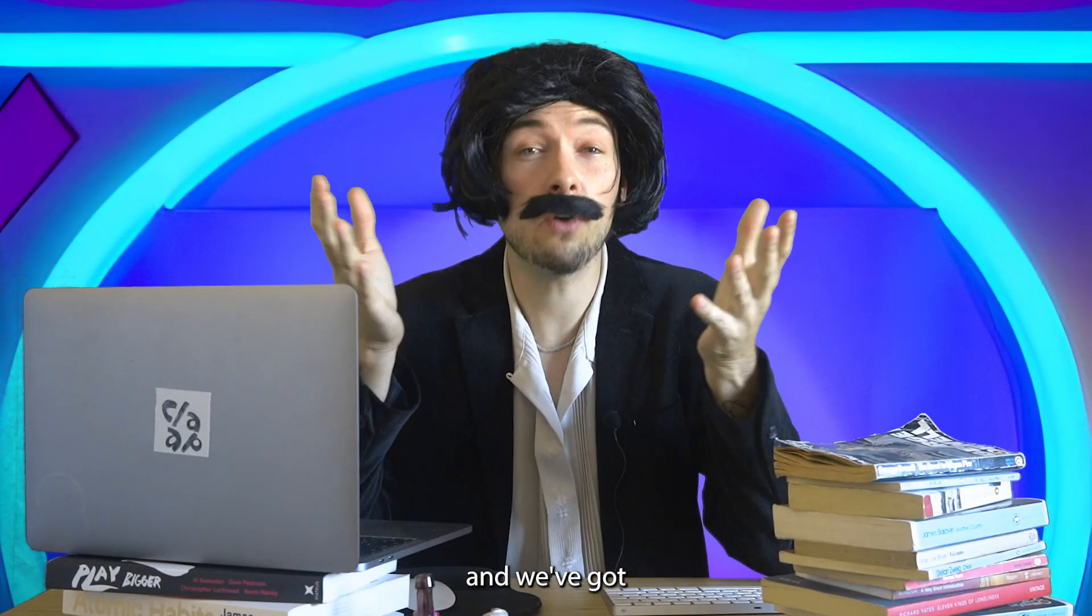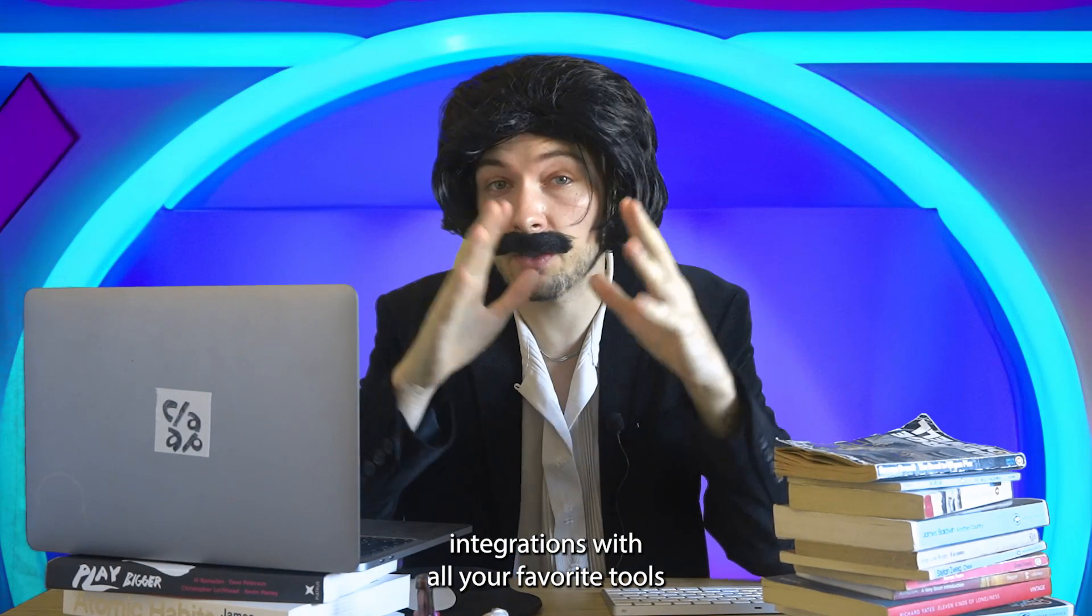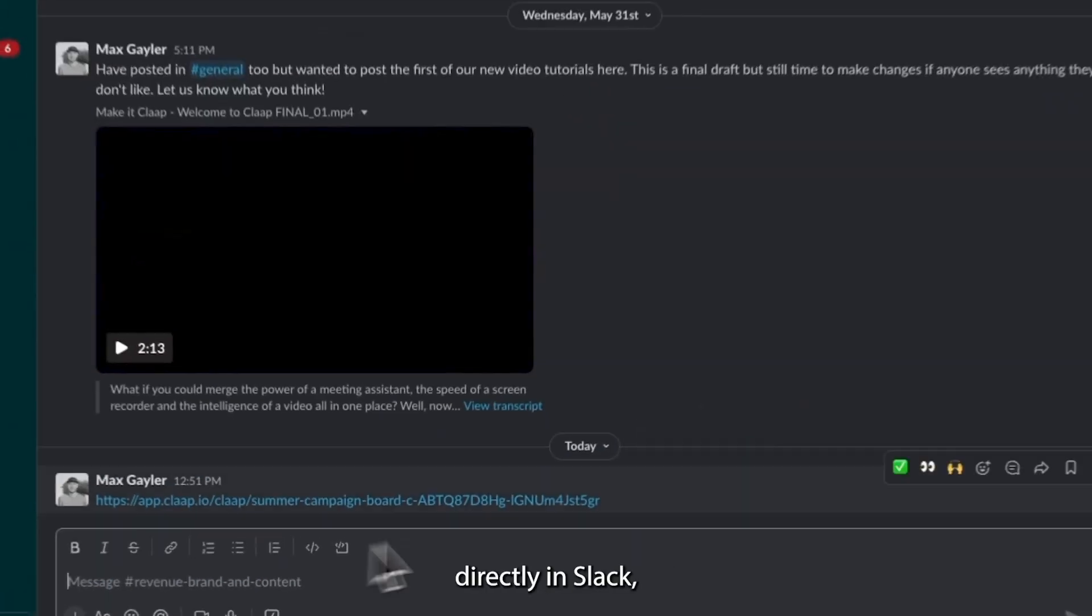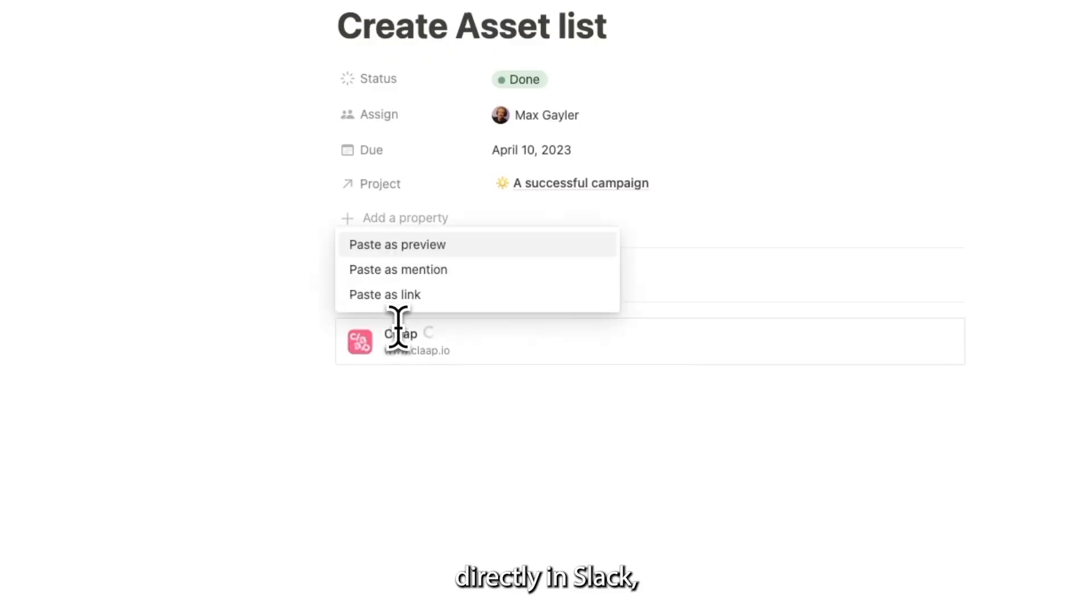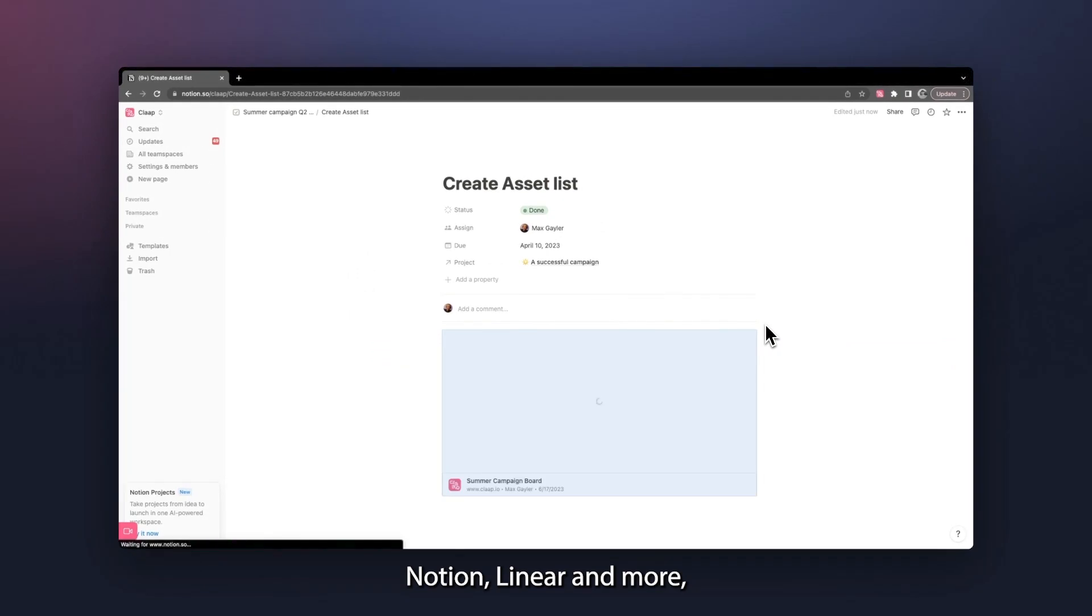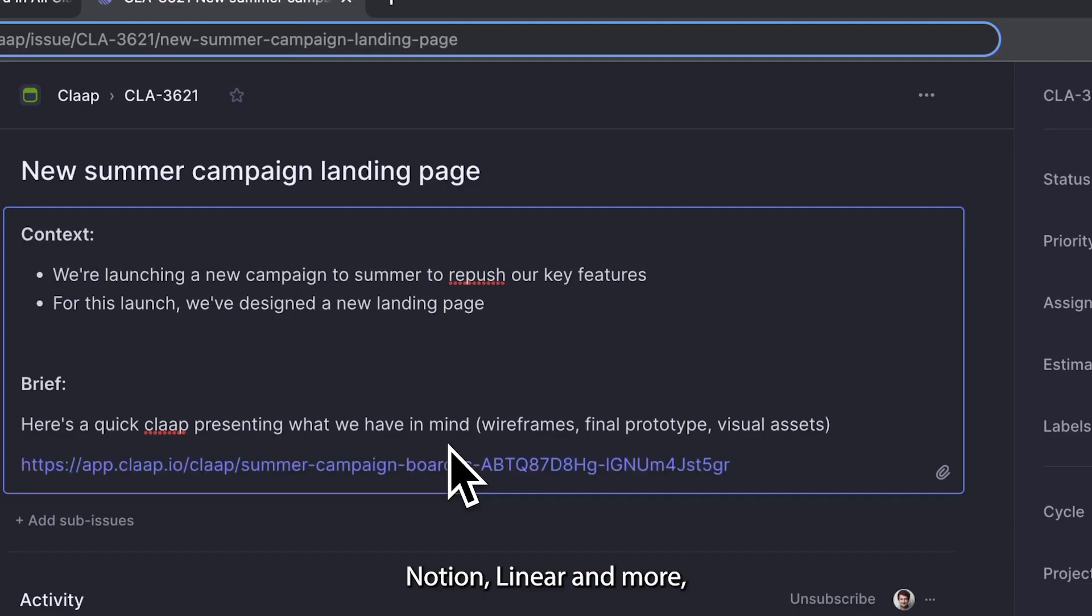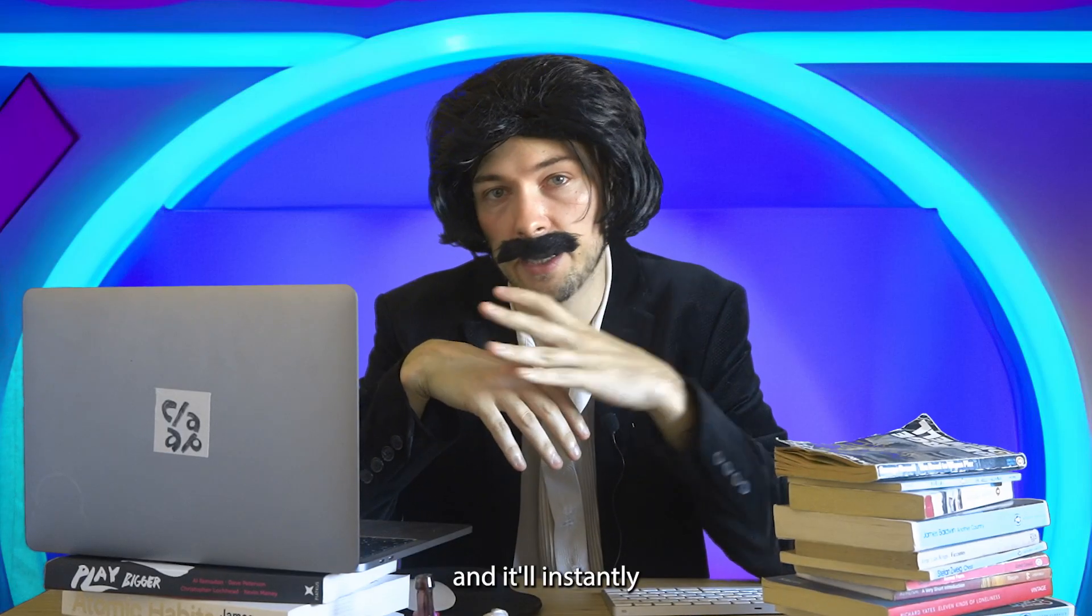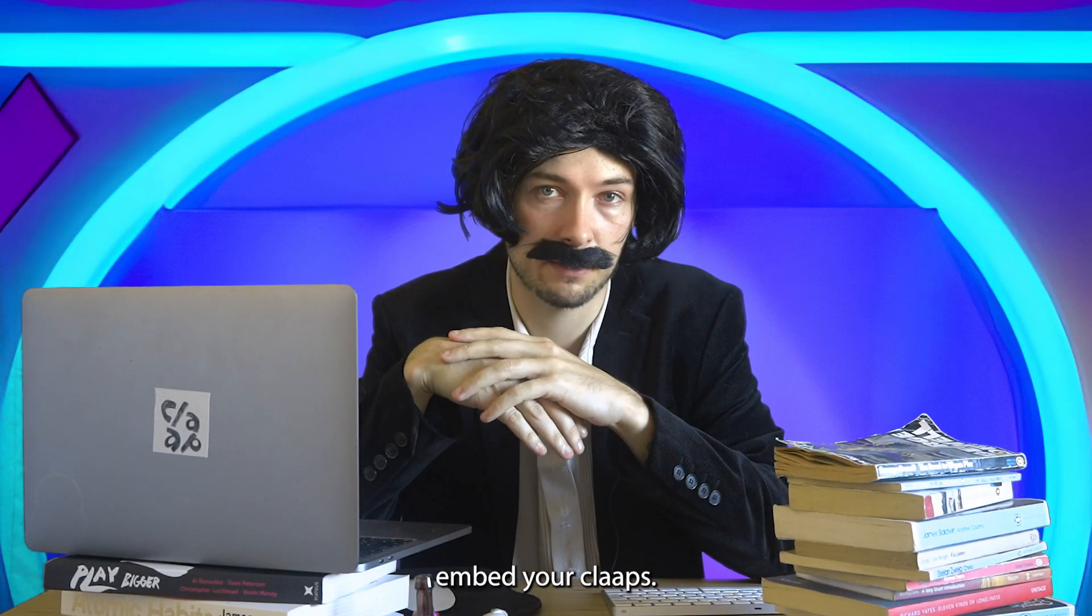We've got integrations with all your favorite tools, so you can post the link directly in Slack, Notion, Linear, and more, and it'll instantly embed your CLAPs.